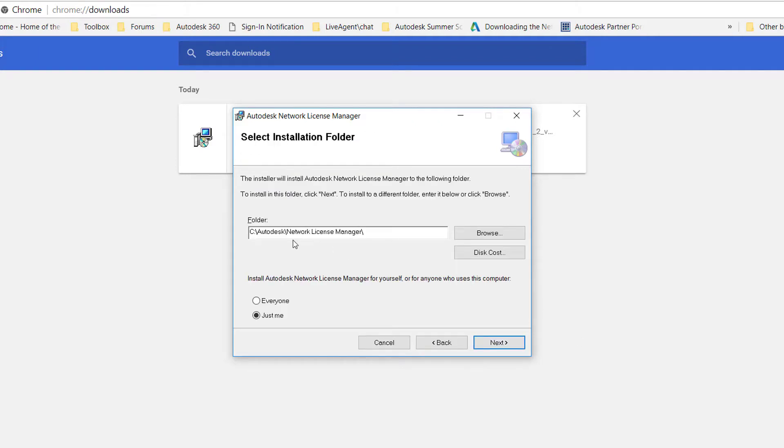The next page is the location of where the License Manager is to be installed and who has access. You can keep the location C:\Autodesk\Network License Manager. Select the option Everyone so that multiple users are able to access the License Manager and click Next.